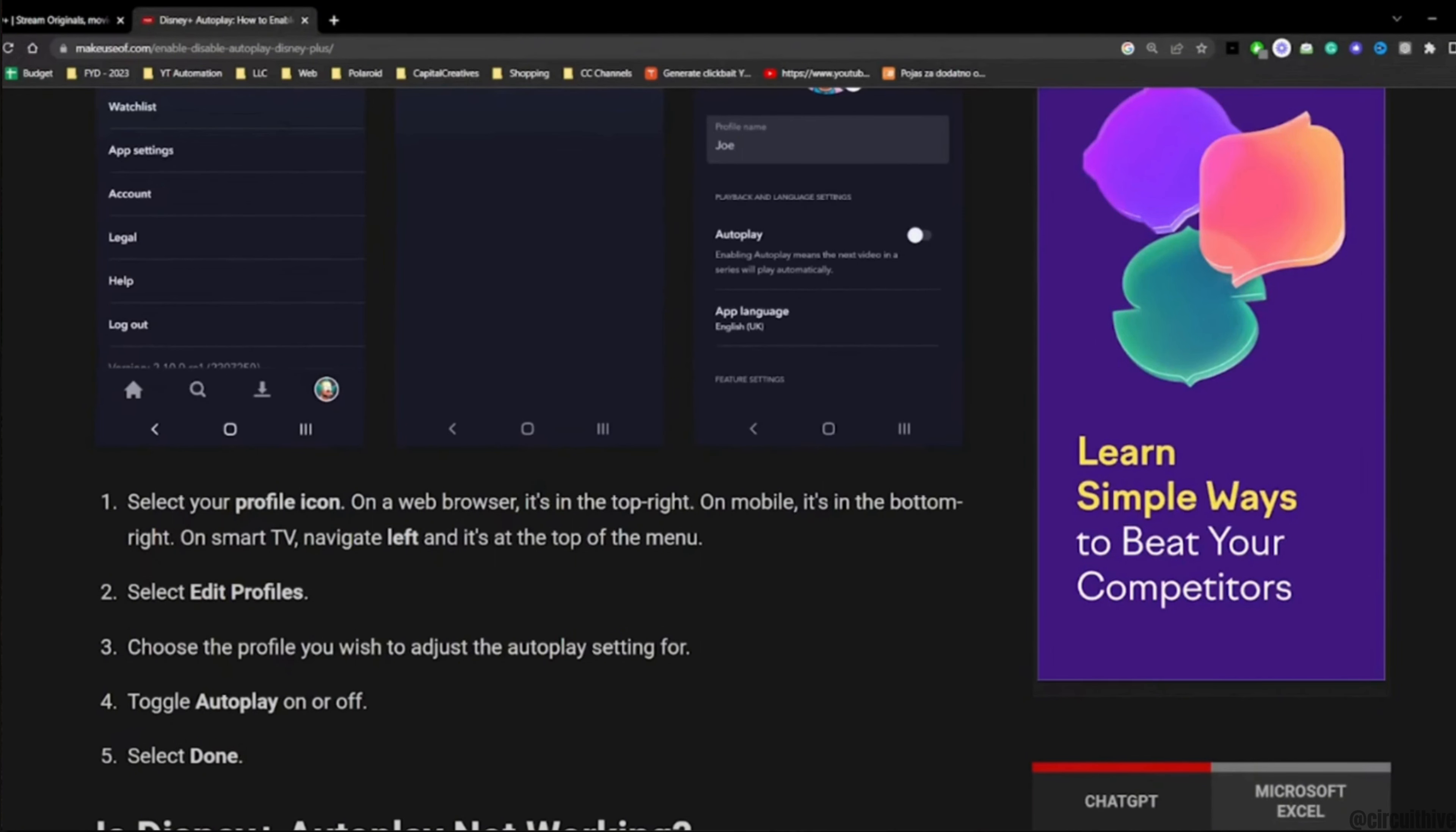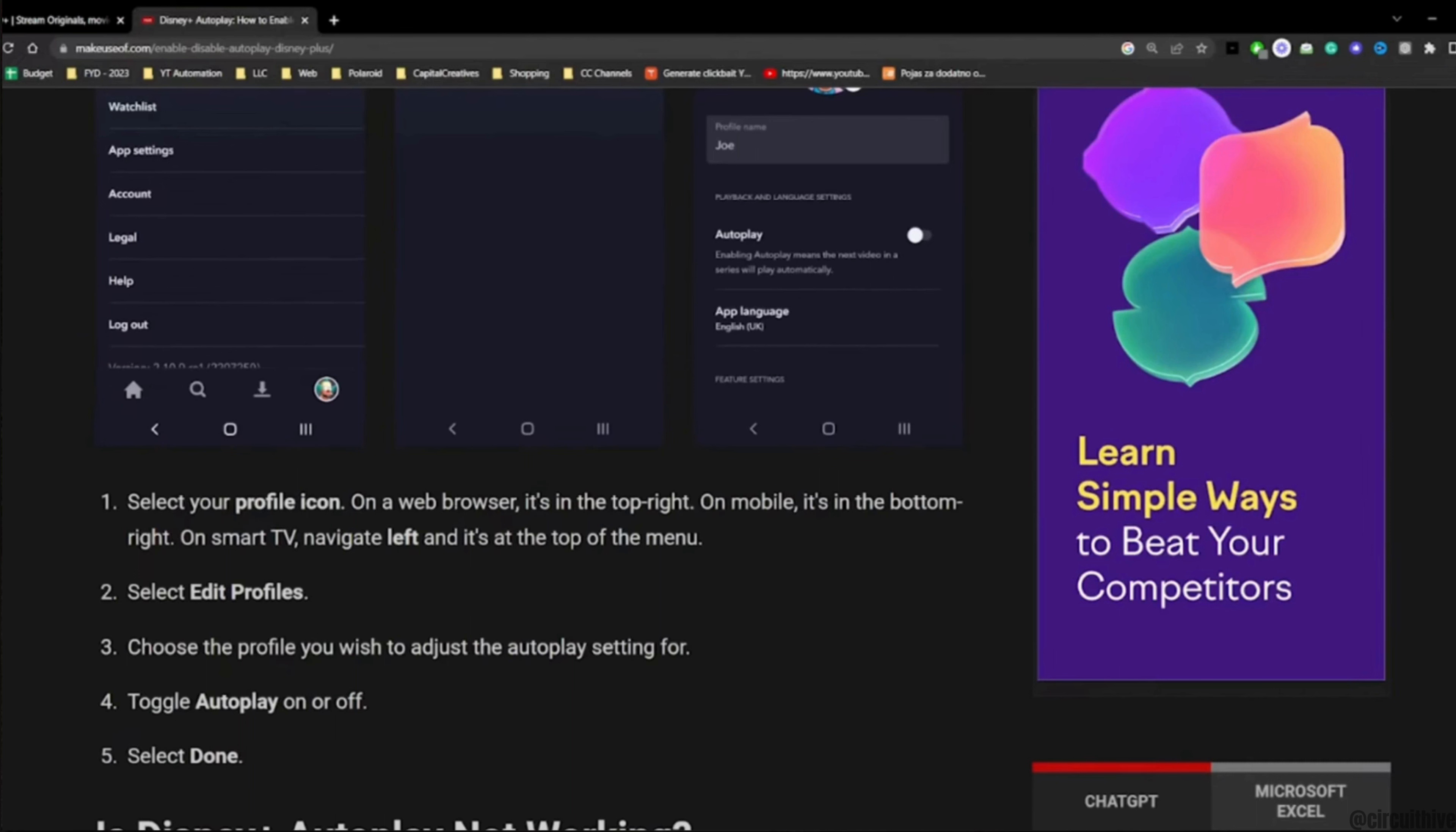After that, you have to select Edit Profiles. Choose the profile you wish to adjust the autoplay settings for. Then simply toggle Autoplay on or off and select Done.